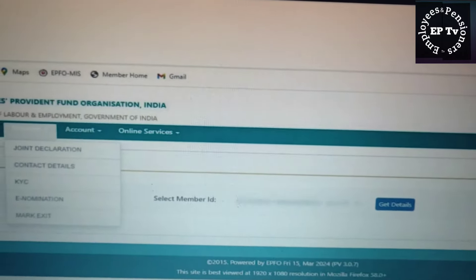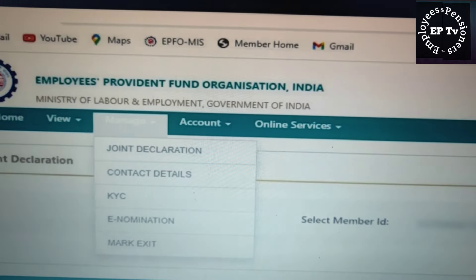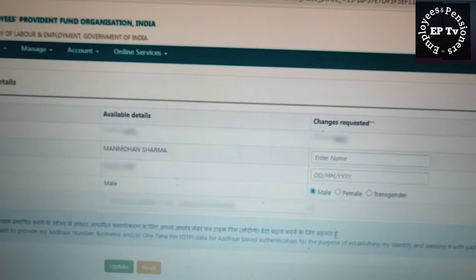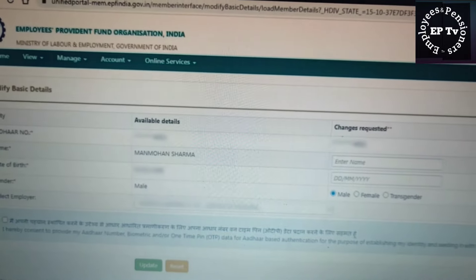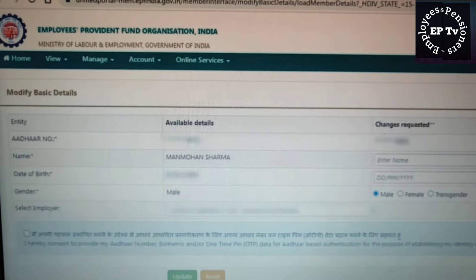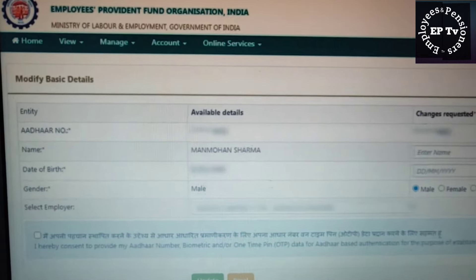Member Portal में दूसरा टैब है Manage। Manage टैब के अंतर्गत पहली सर्विस है Joint Declaration। इस भाग में सदस्य अपना नाम, जन्मतिथि आदि जैसे मूल विवरण में परिवर्तन के लिए आवेदन कर सकते हैं। इस बारे में विस्तार से जानने के लिए देखिए हमारा पूर्व का वीडियो, जिसका लिंक डिस्क्रिप्शन बॉक्स में दिया जा रहा है।